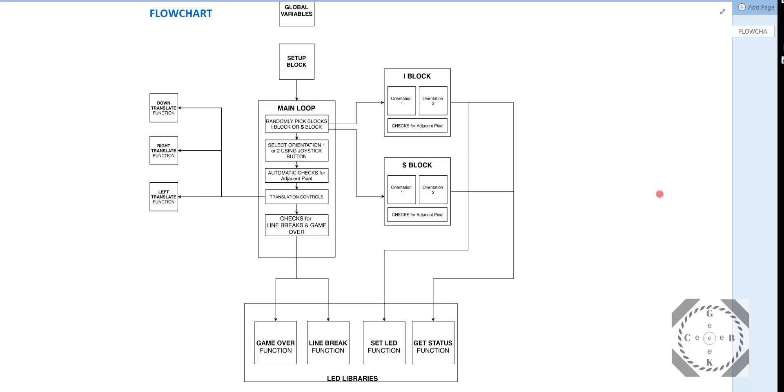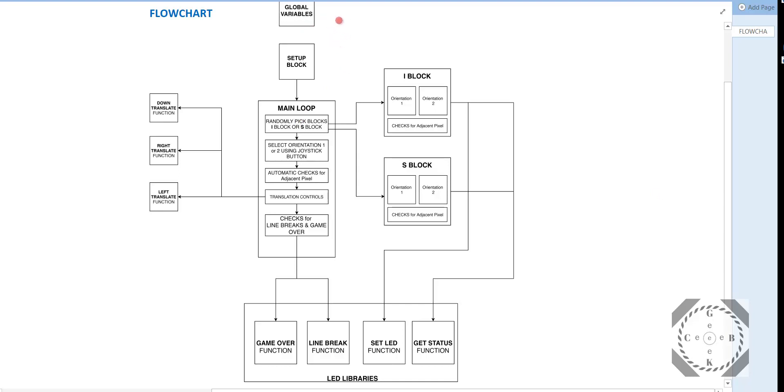Let's look at the flowchart, the overall structure. If you look at the overall flowchart, you have your global variables, there's a setup block, and there's a main loop, the void loop block. And there's some external functions, like the block functions and the translation functions. And you define your global variables, and also there's the LED libraries.